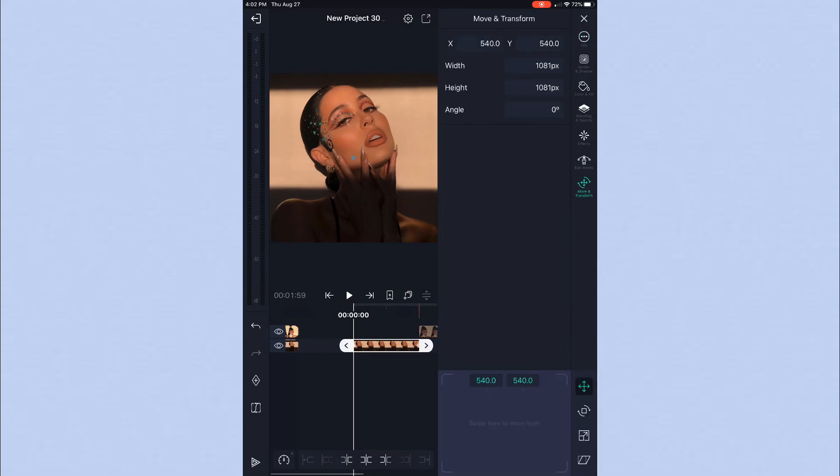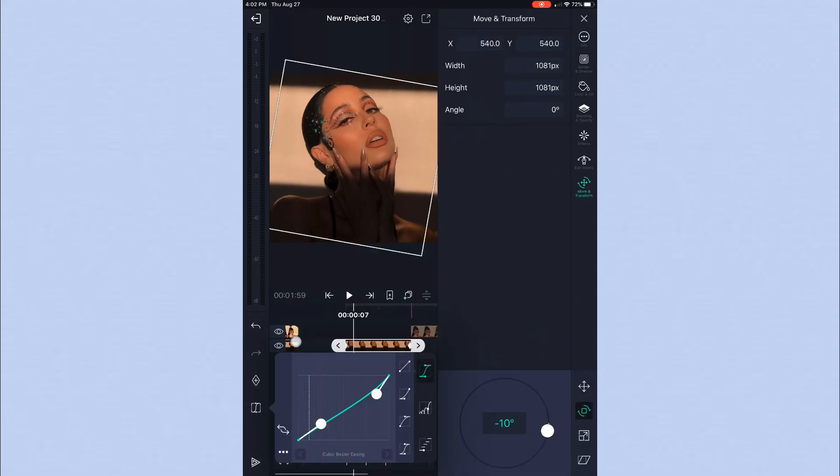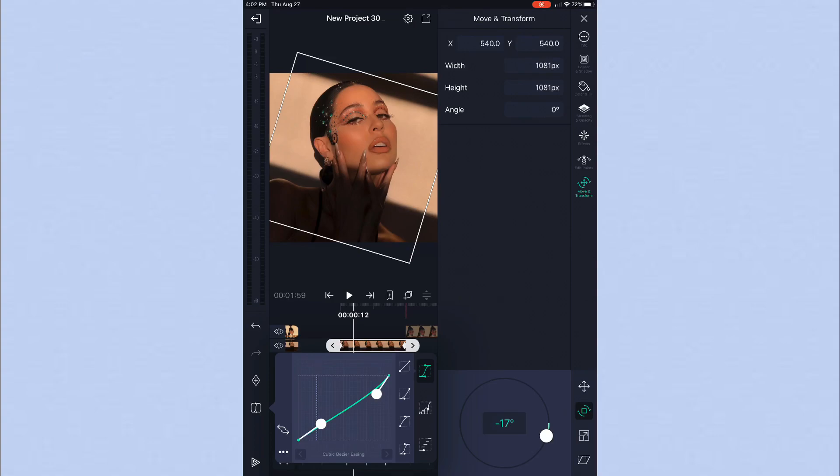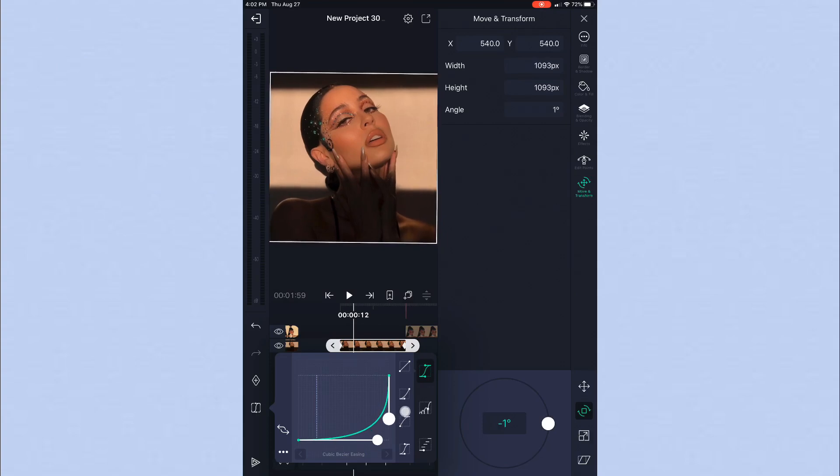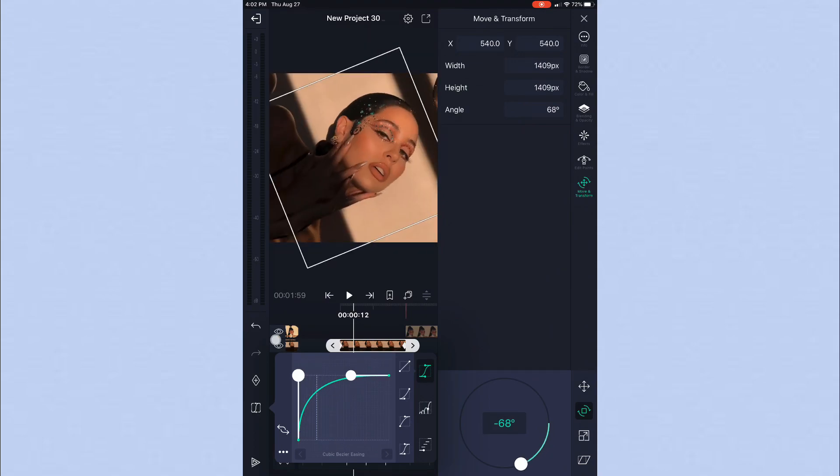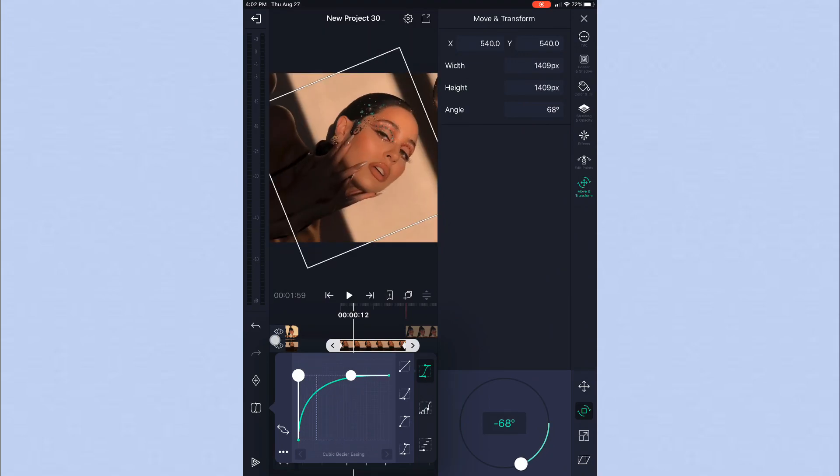So what you're going to want to do is go to your graphs and then go in between the keyframes. Now there are different types of graphs. These graphs right here that tend to go this way, to the right, those are going to be your in-graphs. But these graphs that go out like this, those are going to be your graphs for your ending transition.